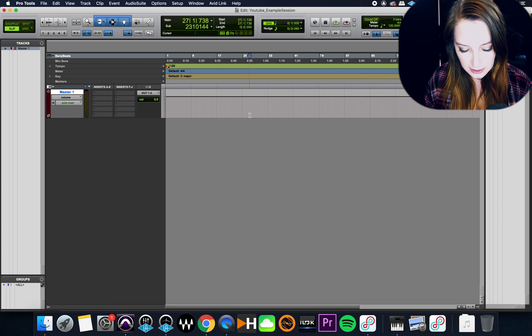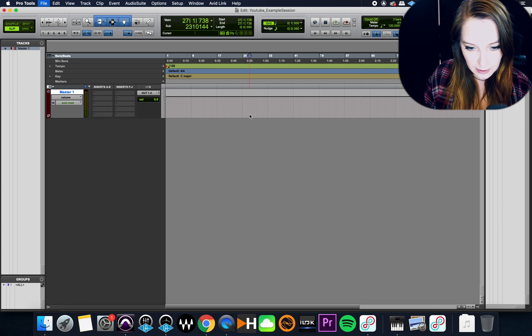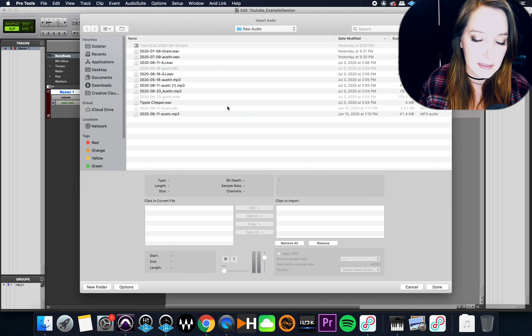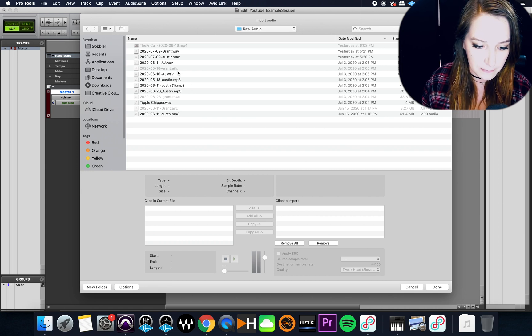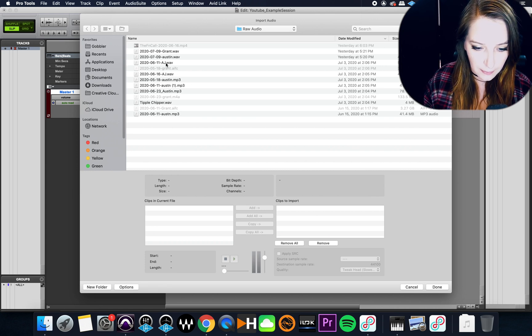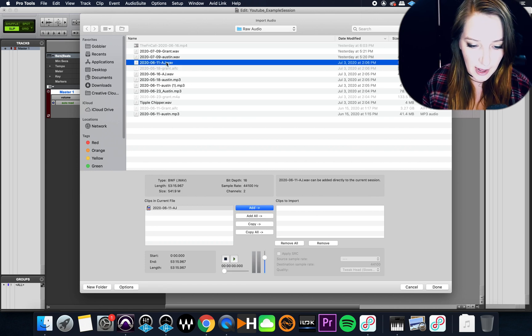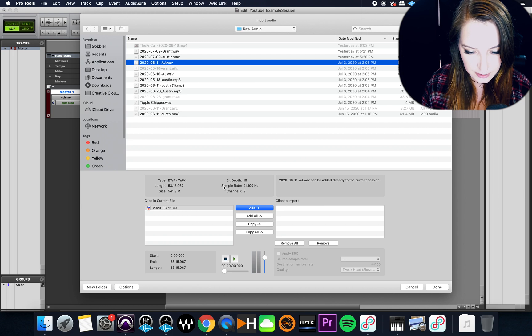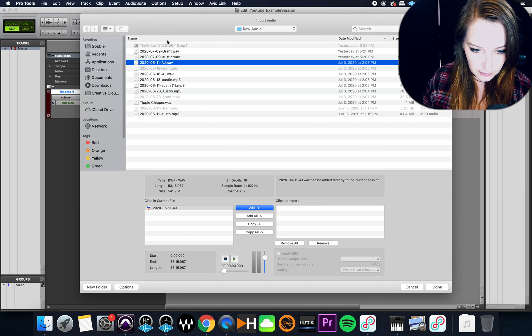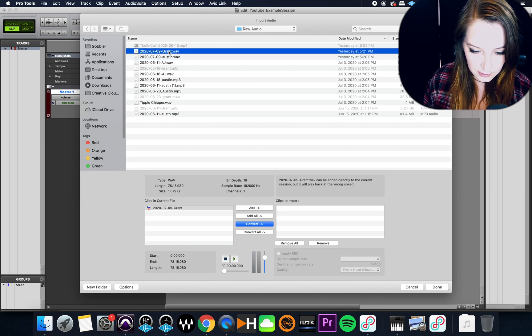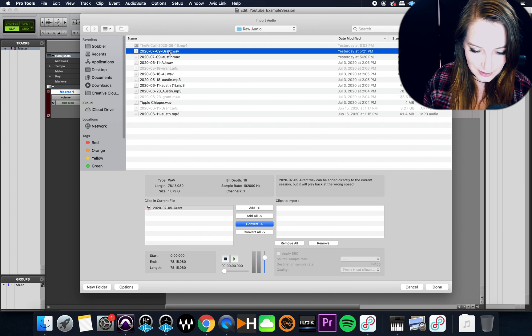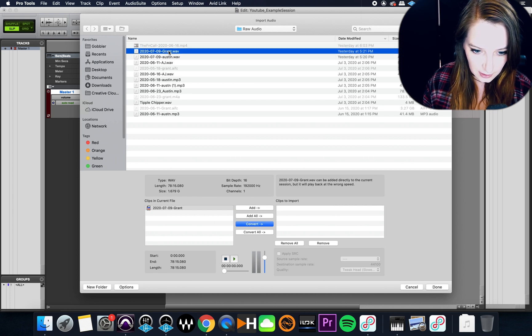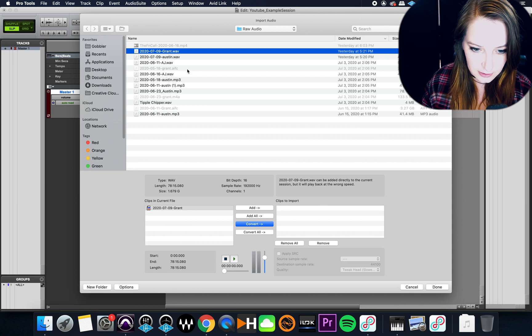So I just created the session. What I'm going to do is go import something. I'm just going to pick, this is from a podcast. I'm just going to, let's see, this is 44.1. Oh my gosh, that's 192. That's going to take forever. That might be a good example though, actually.